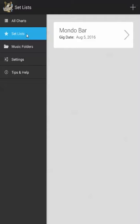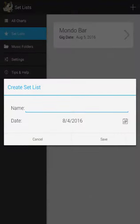As you can see I'm on the set lists tab of the app and I already have one set list for my gig on the weekend all set up and ready to go. Let's demonstrate creating a new set list. Up in the top you can see this plus icon. I'm going to click that to create my new set list.